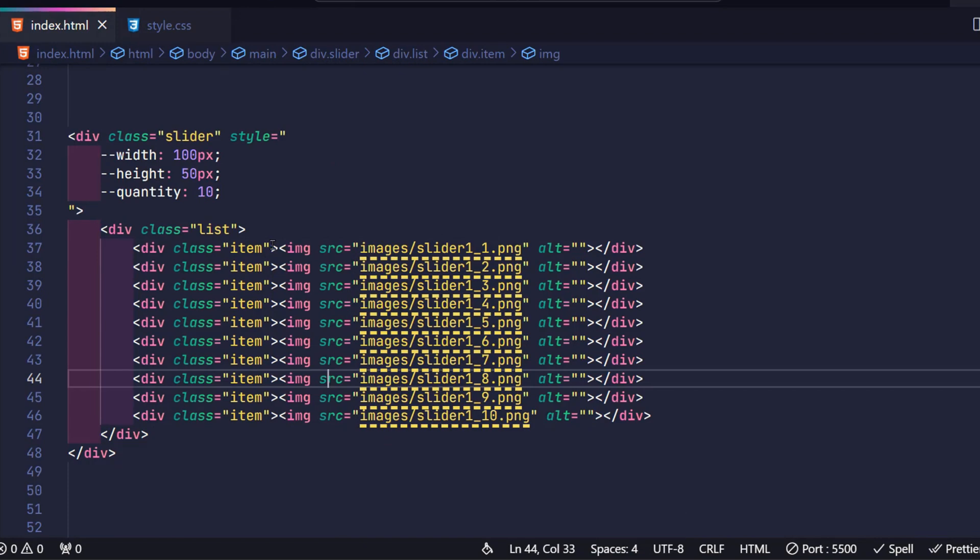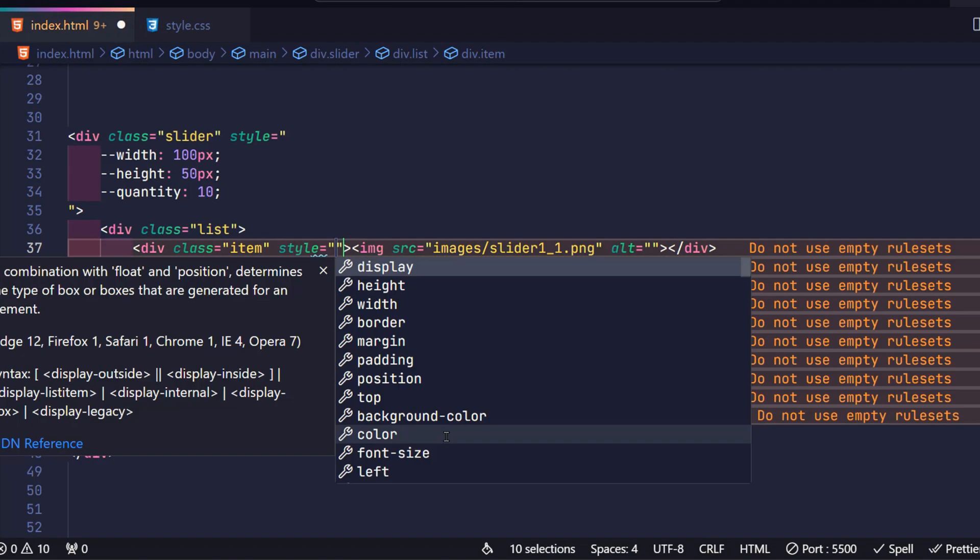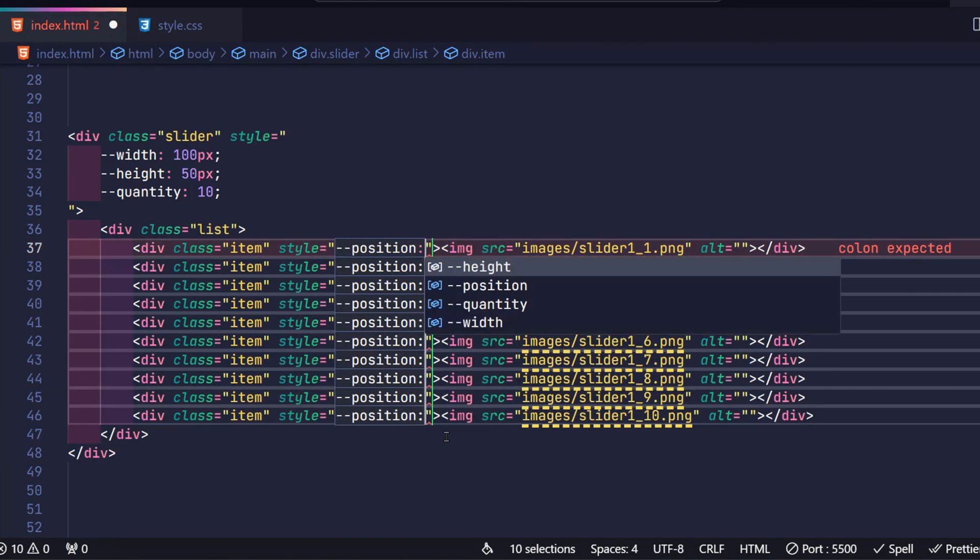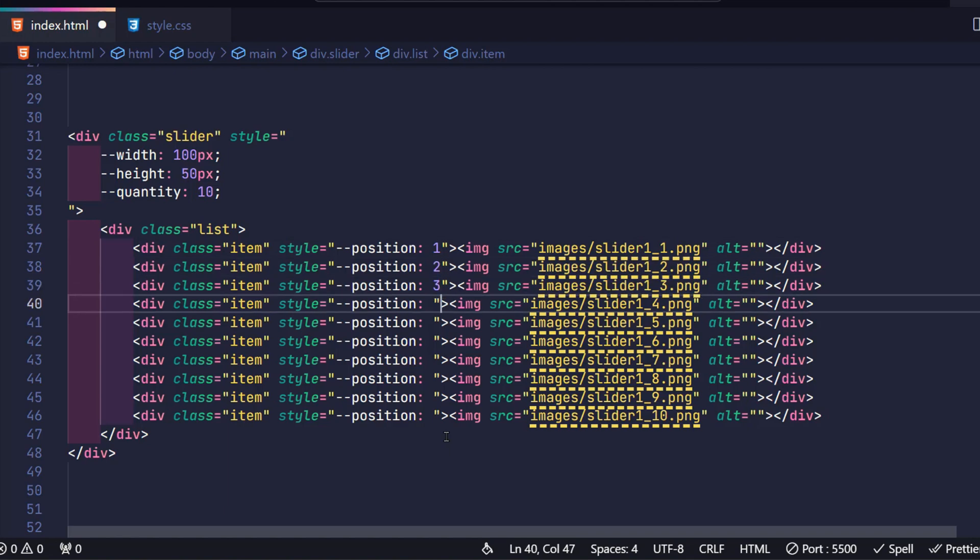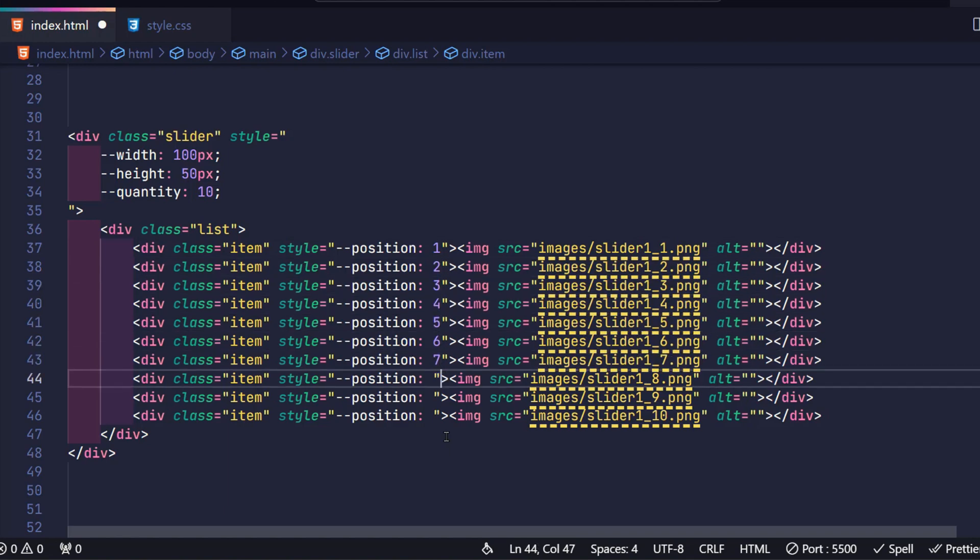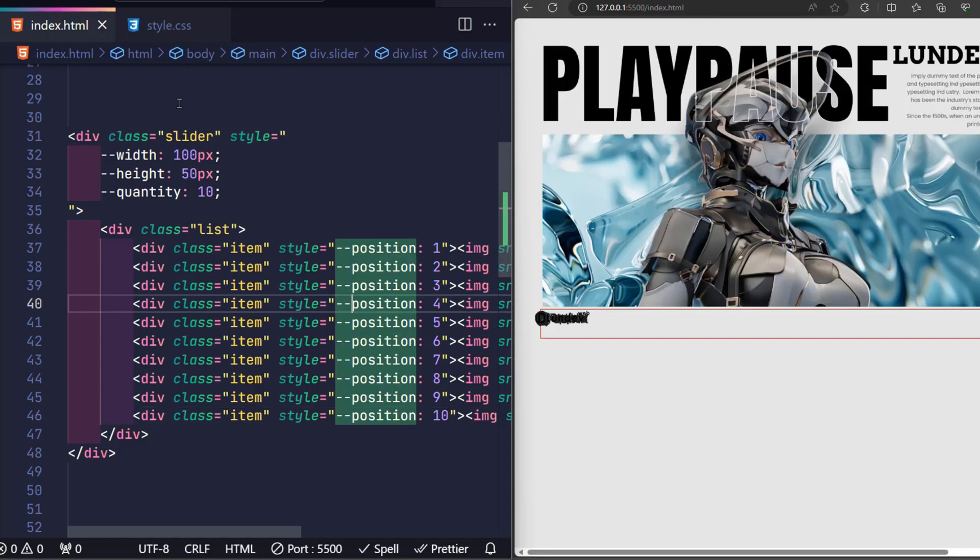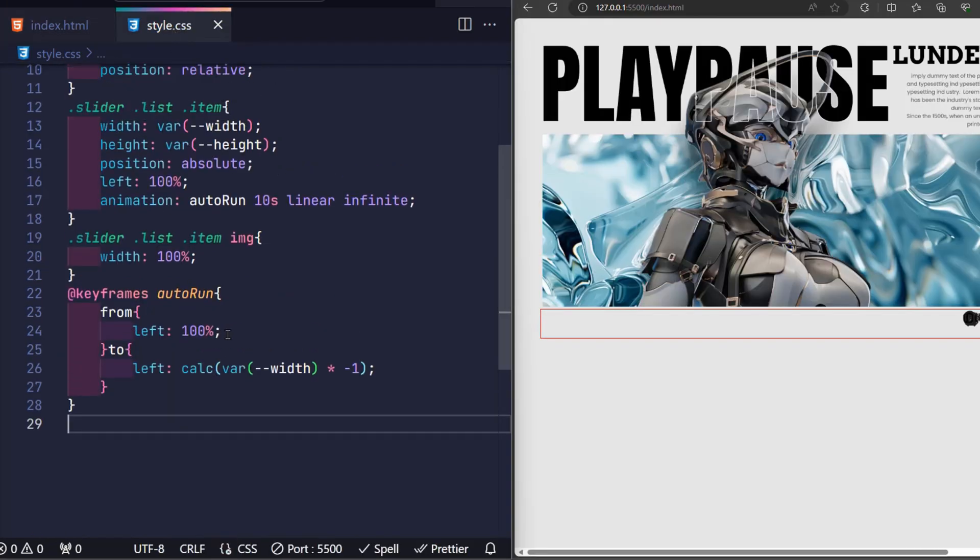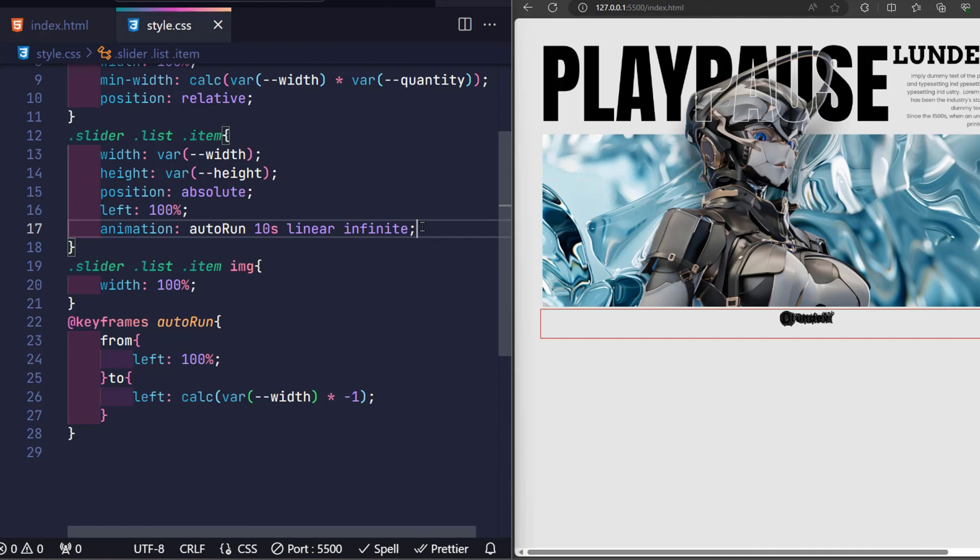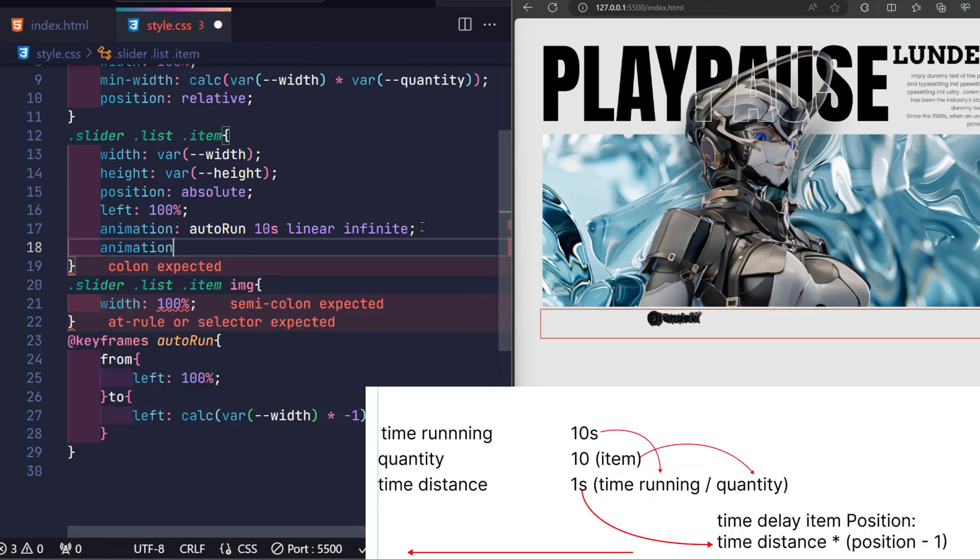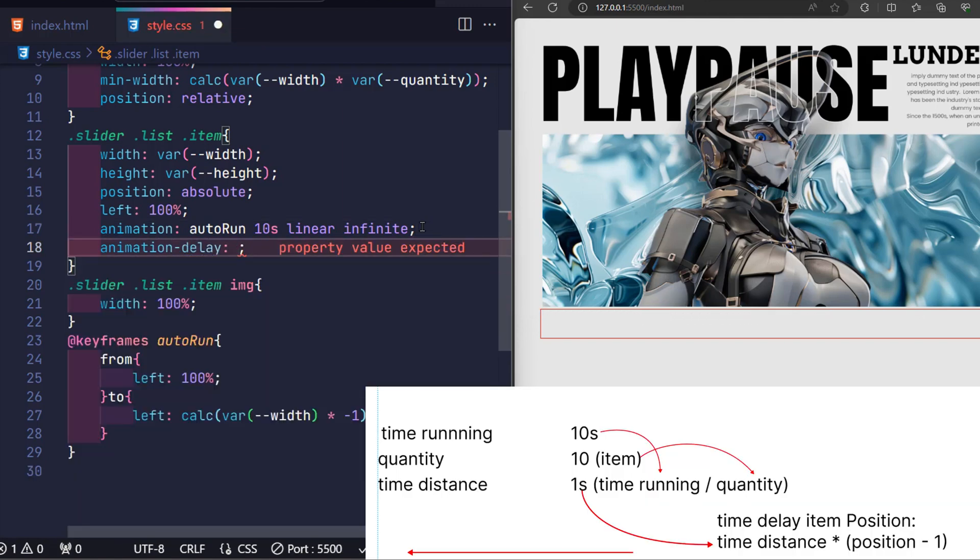Instead, why don't you use variables? For each item, I will create a position variable to mark its current position. At this point, the value of the position variable in each item is completely different. So I already have the location of each specific item. Now at CSS, applying the formula, we have the following. The delay time of each item will be equal to the average time distance multiplied by that item's position minus 1.